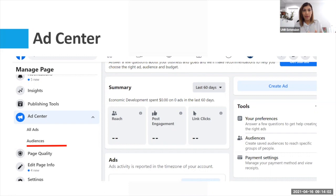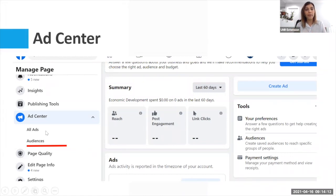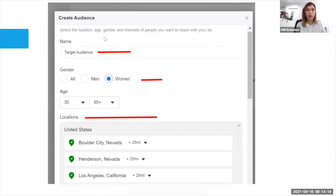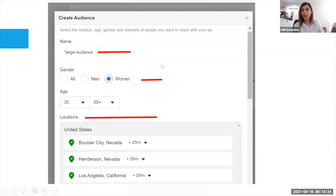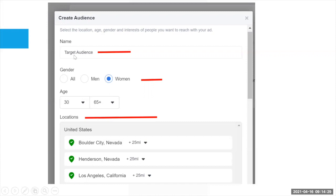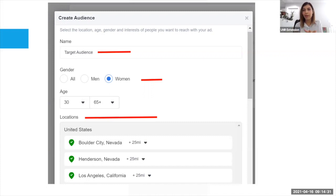I'm going to show you how to create an audience. Let's go back to the Ad Center. When you go to your Ad Center and then click on Audiences, it's going to give you a window where you're going to name your audience. You can call it Audience Number One, Audience Number Two — whatever you want. In this case, I named it Target Audience.